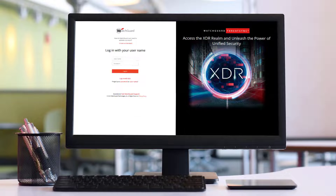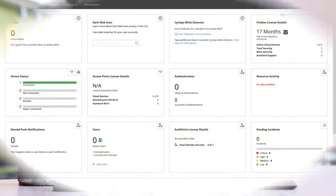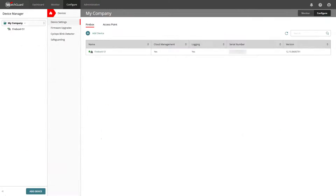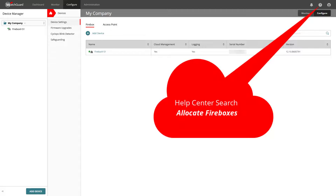Let us log into WatchGuard Cloud. From the dashboard, we go to Configure and then Devices. You can add all activated devices to WatchGuard Cloud. If you are using a service provider account, you need to allocate the device to an according subscriber account before you can add it. Details are available in the WatchGuard Help Center — search for 'allocate devices'.